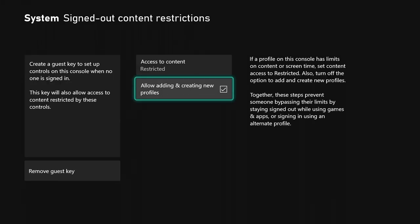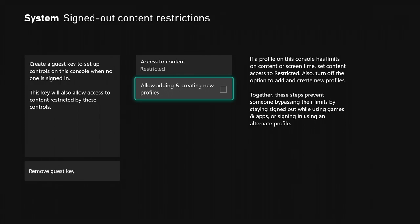Then I can turn off allowing adding and creating new profiles. Now they can't do anything. If they steal your Xbox, they can't do anything to it. You are good, you are on point.